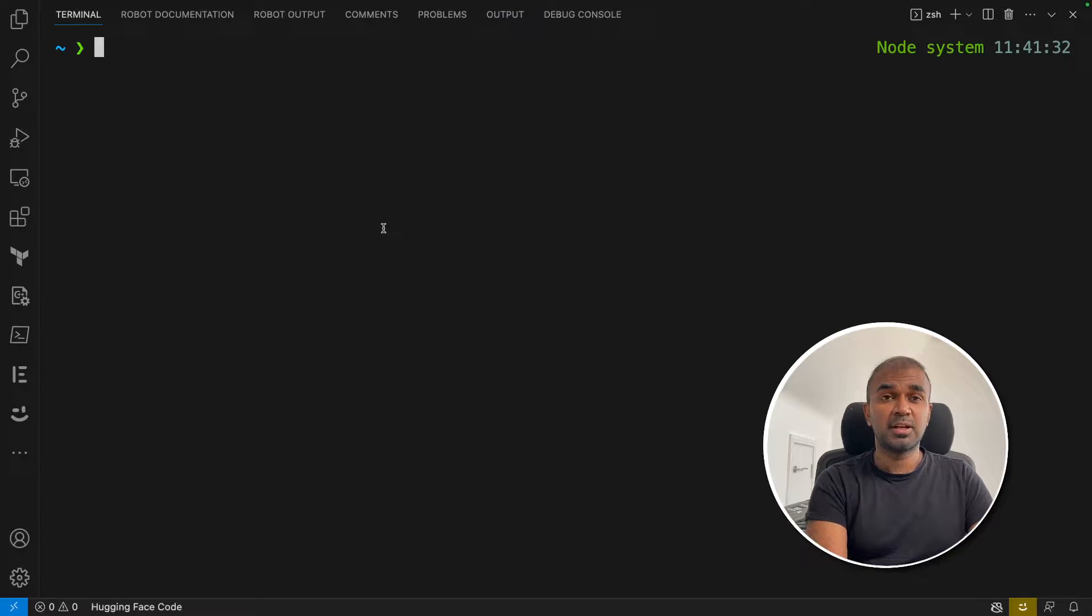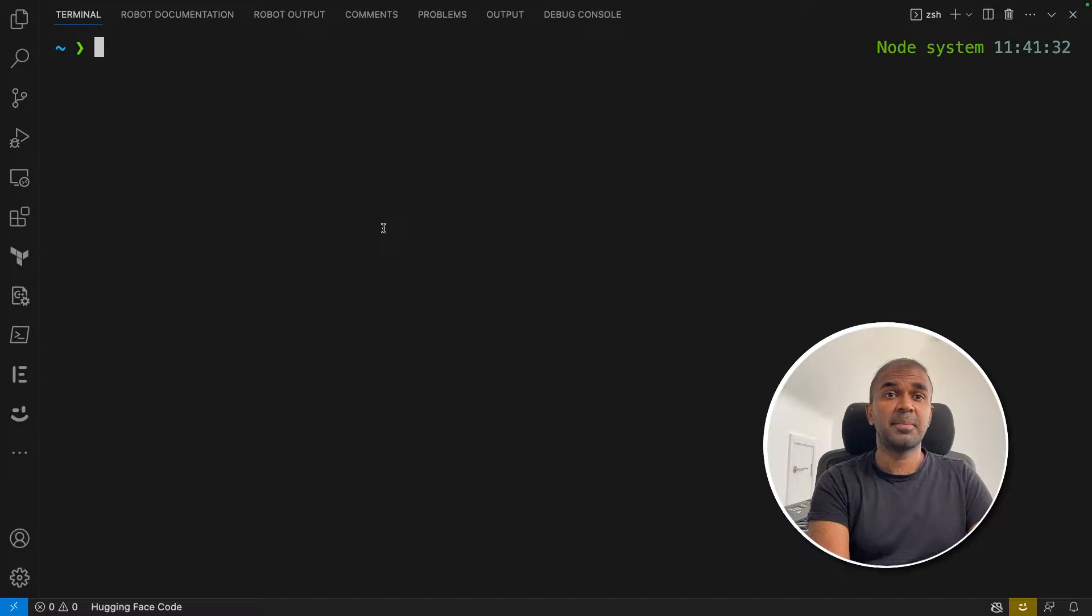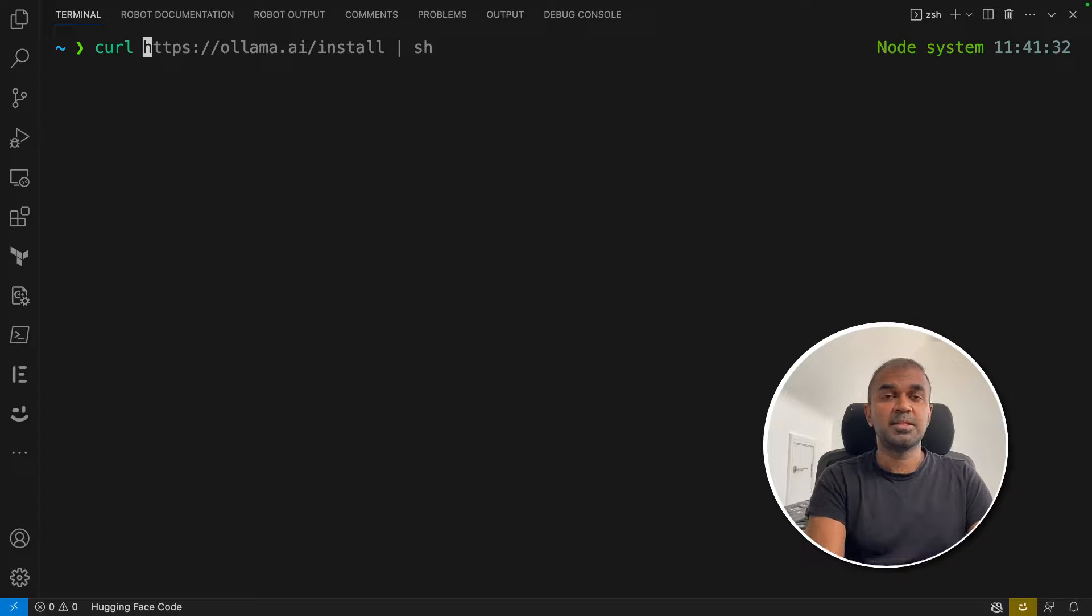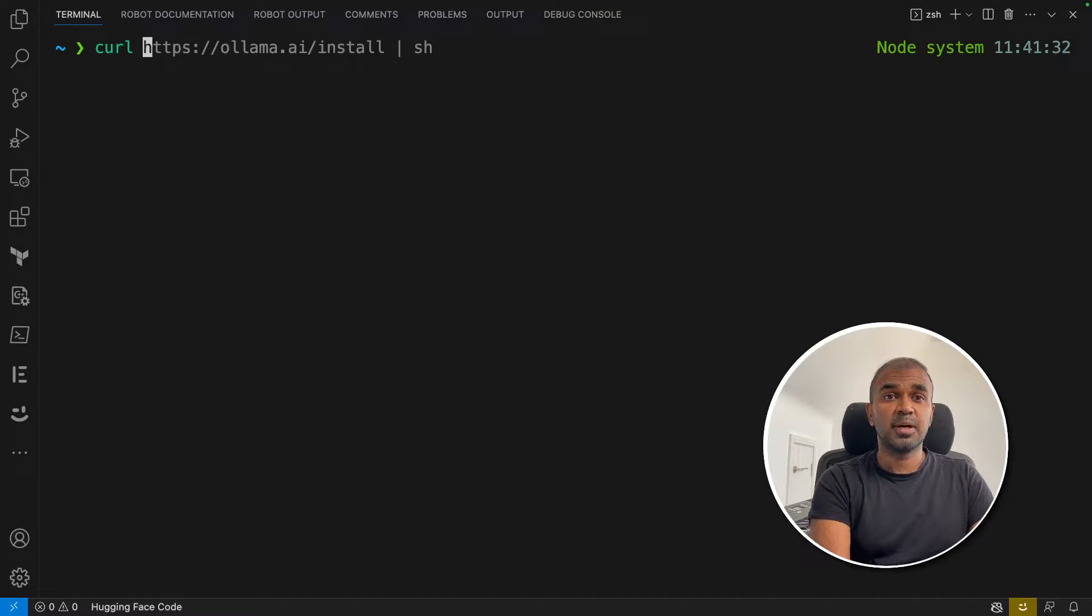which you can download directly on your machine and install if it's a Mac. For Linux, you can use the curl command: HTTPS ollama.ai/install piped to sh.